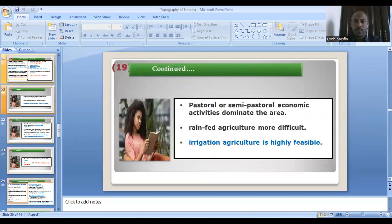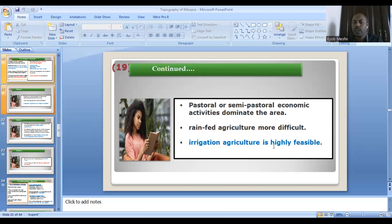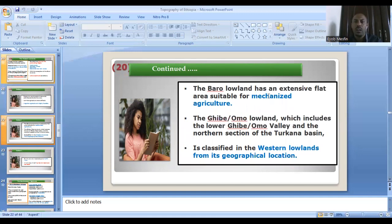People living in the western lowlands practice pastoral and semi-pastoral economic ways of life. Rain-fed agriculture is more difficult in the western lowlands, but irrigation agriculture is highly feasible. The Baro lowland has an extensive flat area suitable for mechanized agriculture.